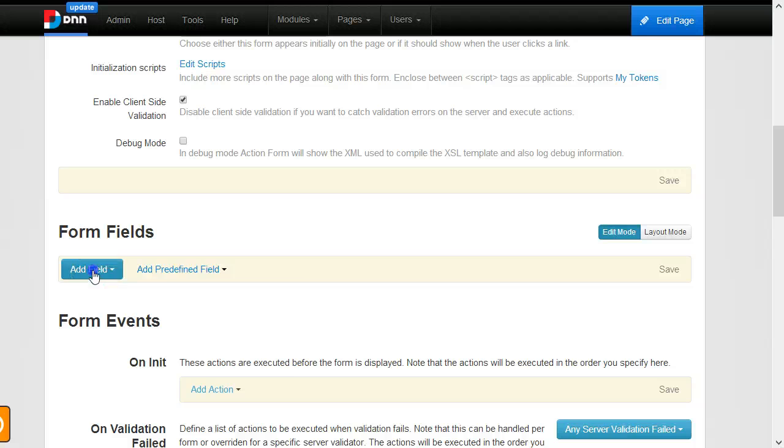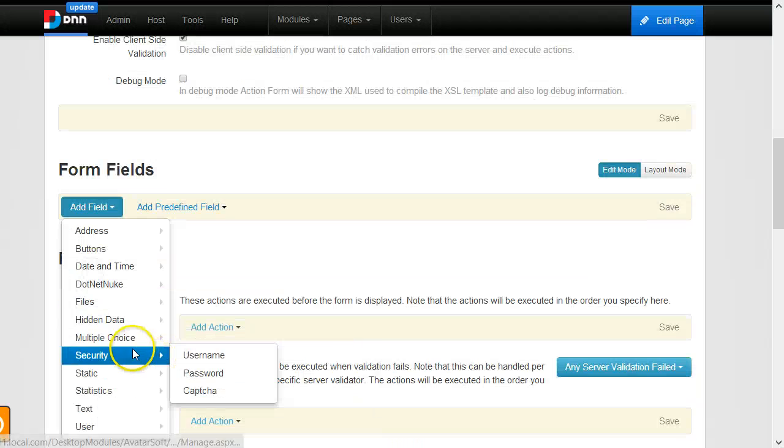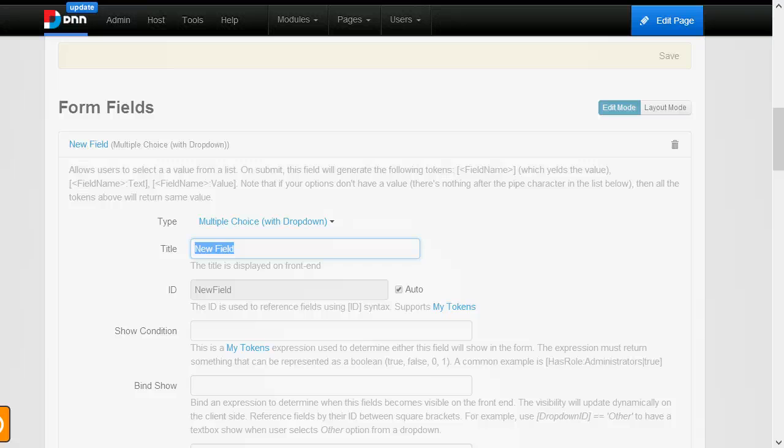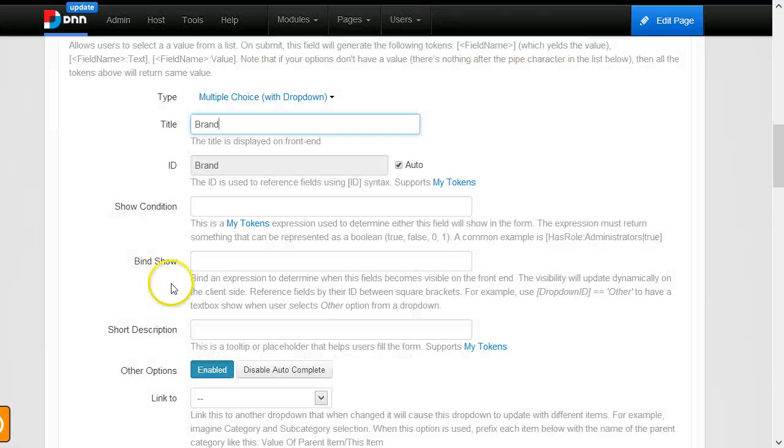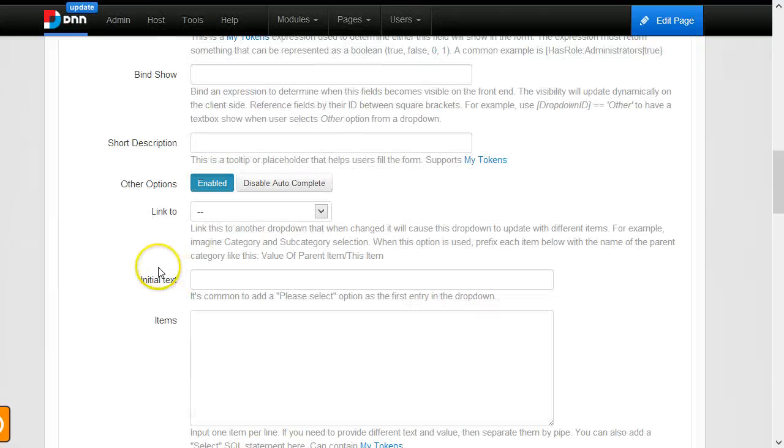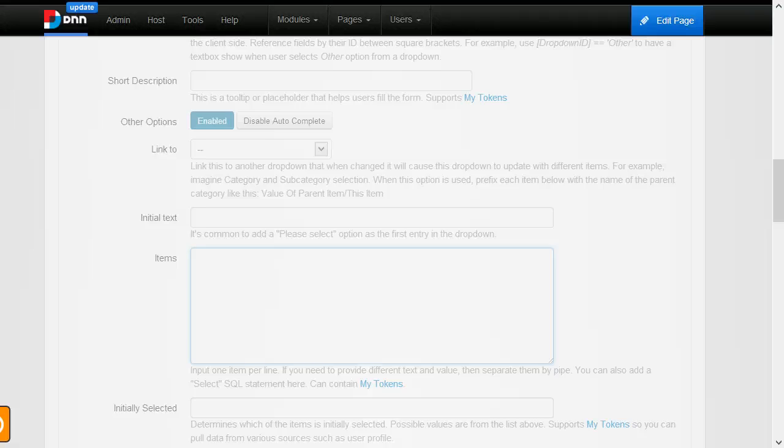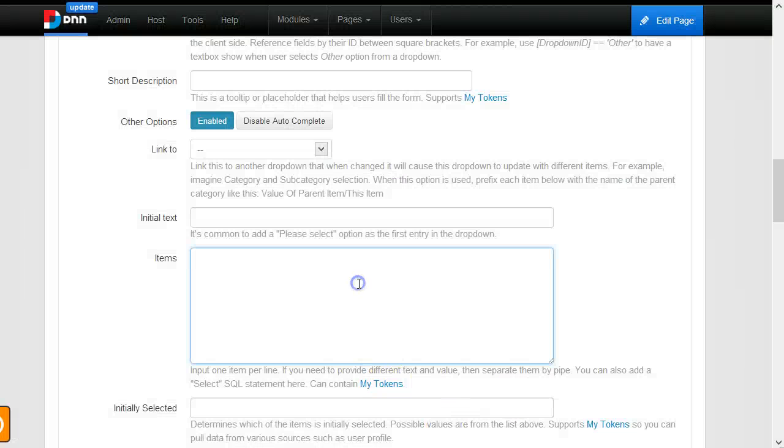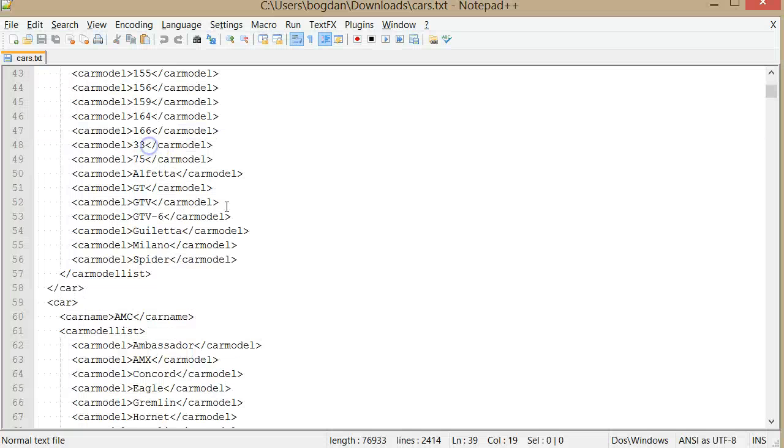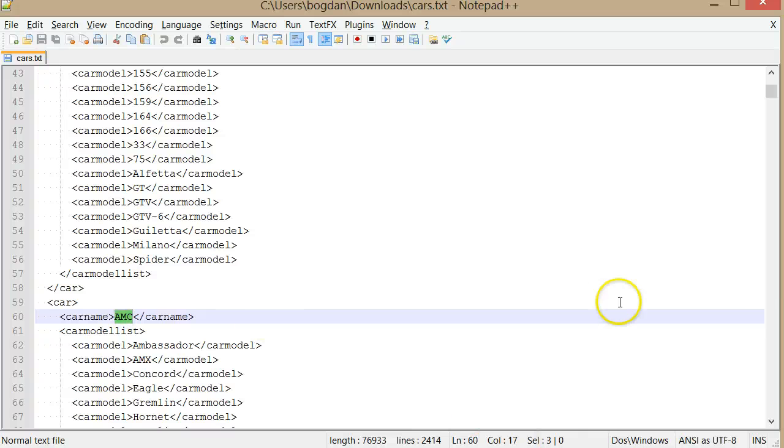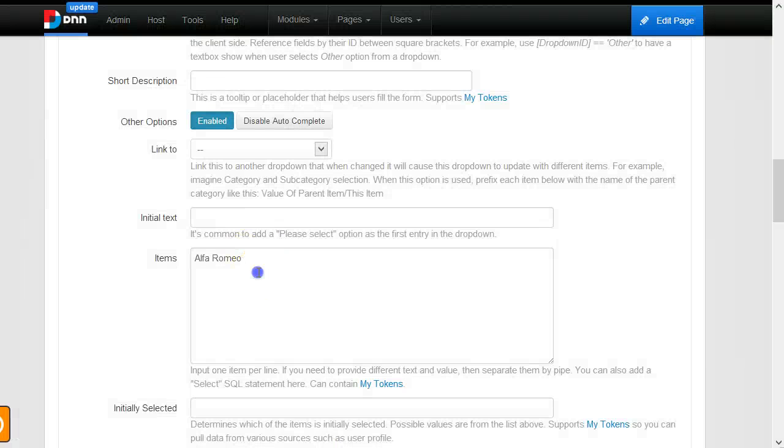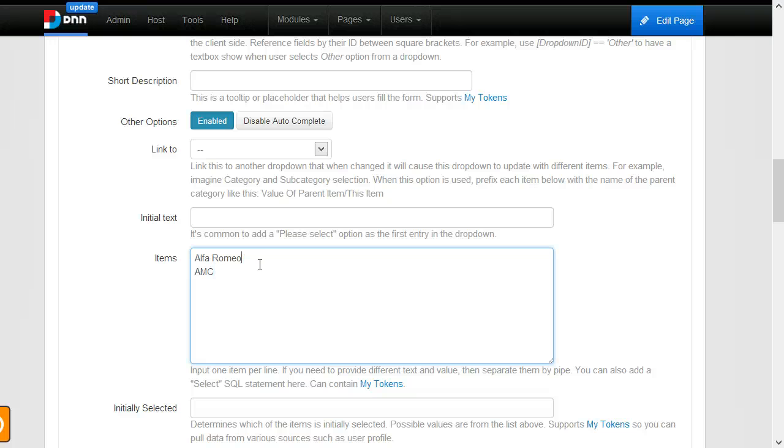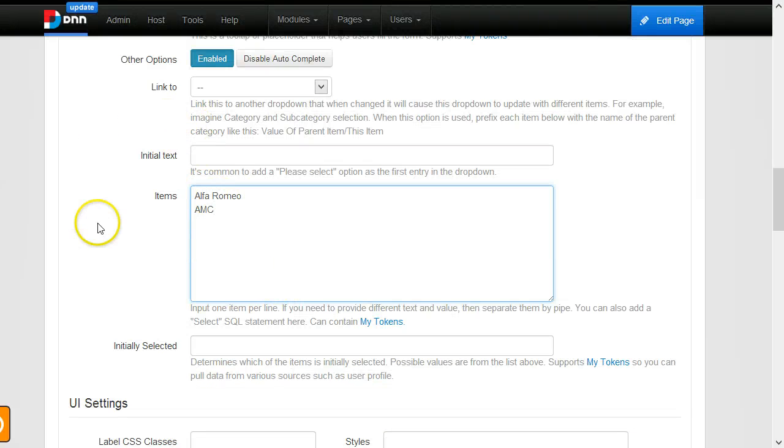So we'll create the new dropdown called Brand. Here in the items, I will add Alfa Romeo and AMC. Notice how I put one on a line. You can also specify different values—for example, if you had car codes for each entry, you could put it here like 01, and this is the value associated with that text. But in this case, the name of the brand is also its ID.